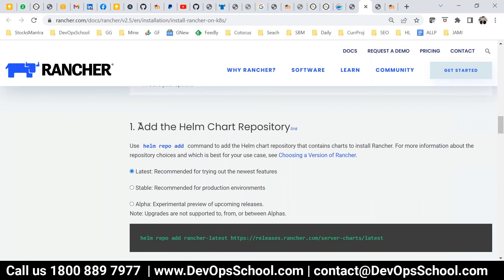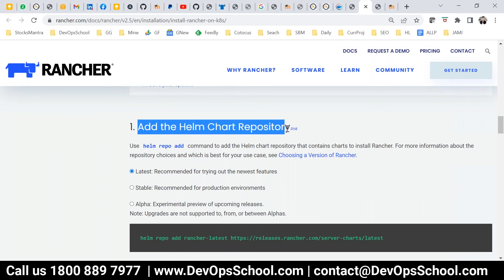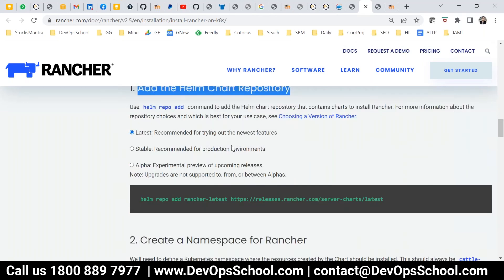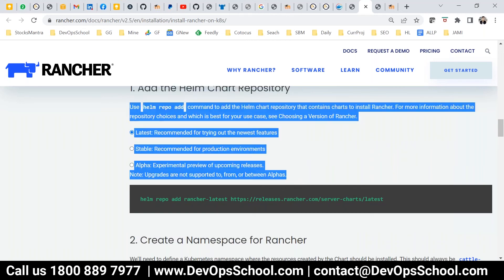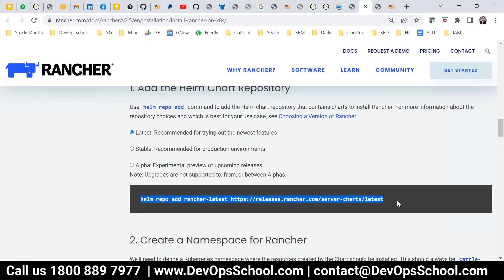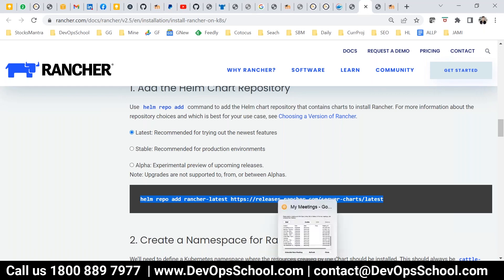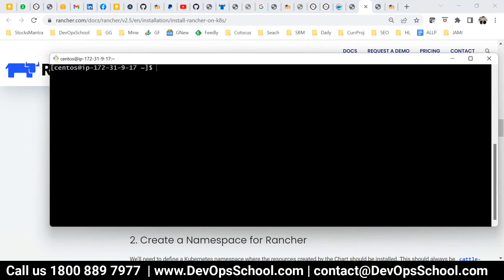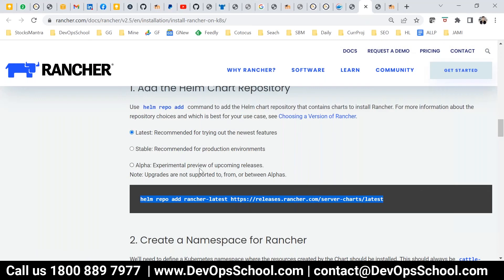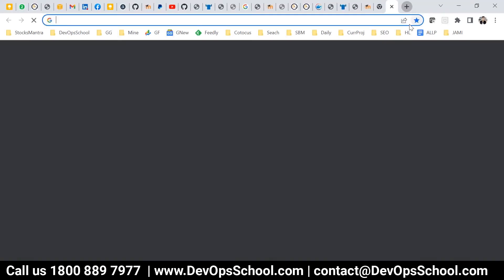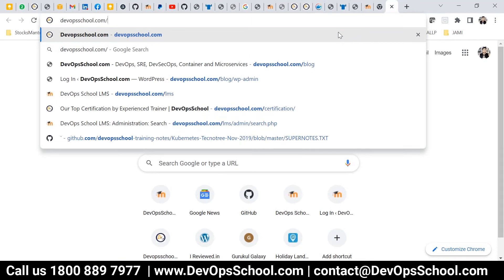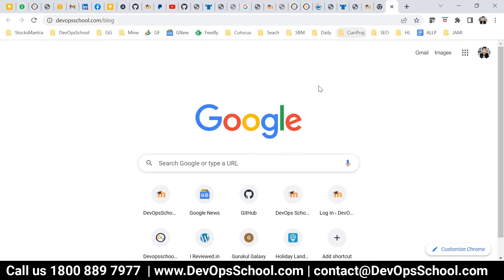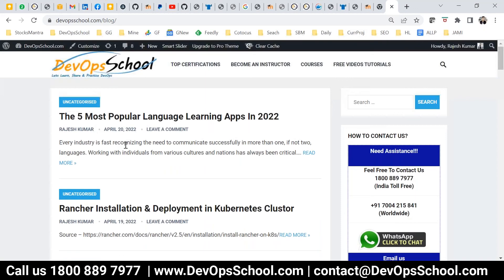The first thing I'm going to do is add the Helm chart repository. I'll check whether Helm is installed — and I see that Helm is not installed in my workstation. So first I need to install Helm. I'll look up the tutorial for that in my notes and share it with you.